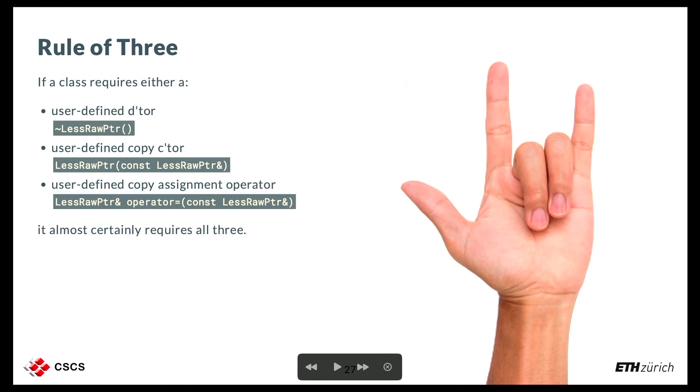There is a guideline from the C++ community called the Rule of Three: if a class requires a custom destructor, a custom copy constructor, or a custom copy assignment operator, it almost certainly needs all three of them. This means that if we do something special in the destructor — like deallocating memory — we also need the copy constructor and copy assignment operator. We didn't implement the copy constructor, and that's why there was a problem.